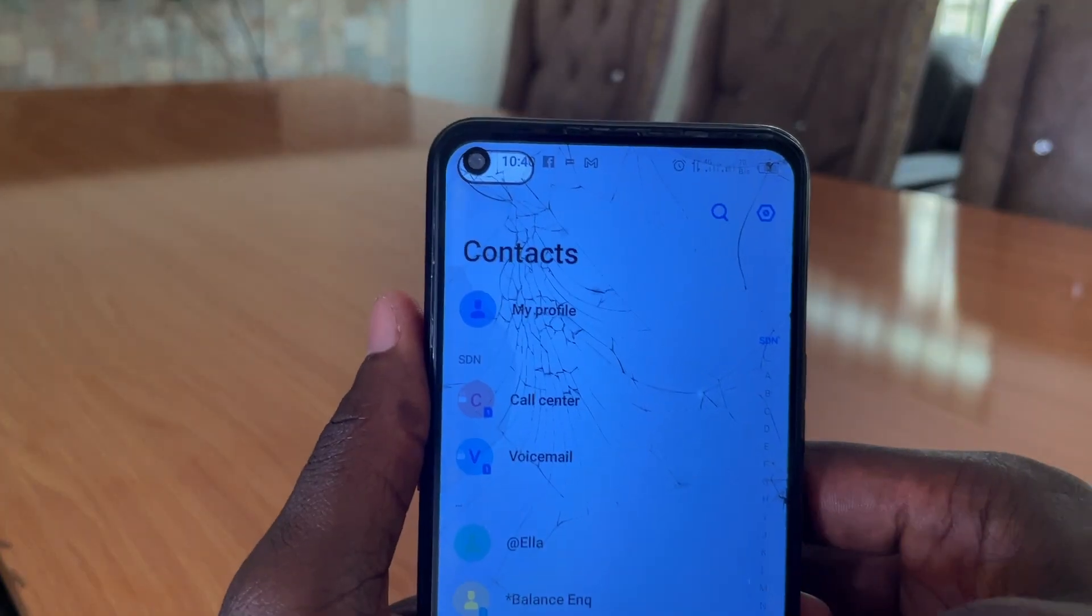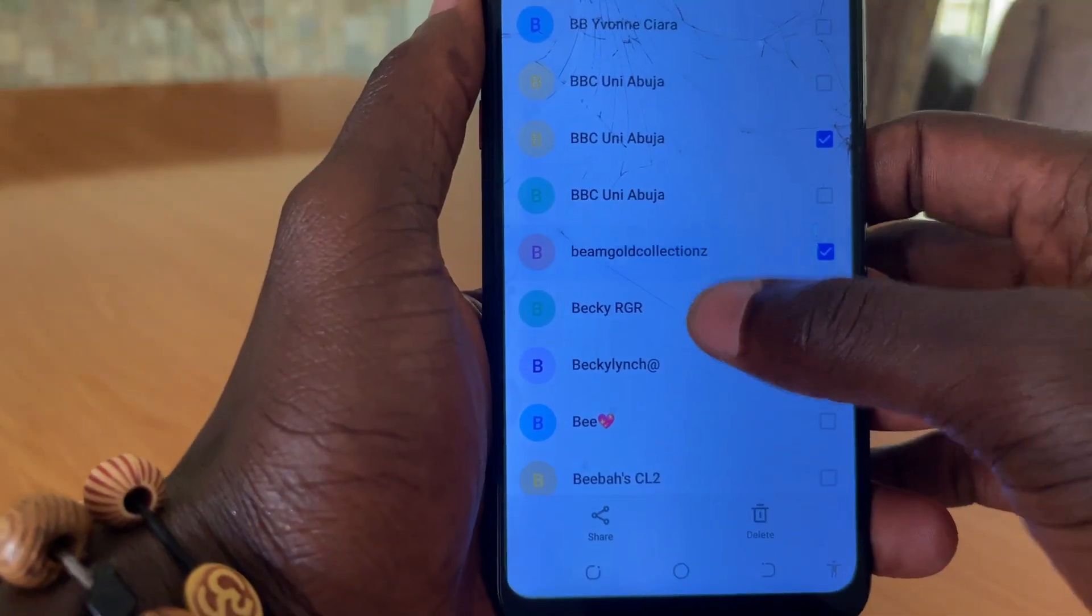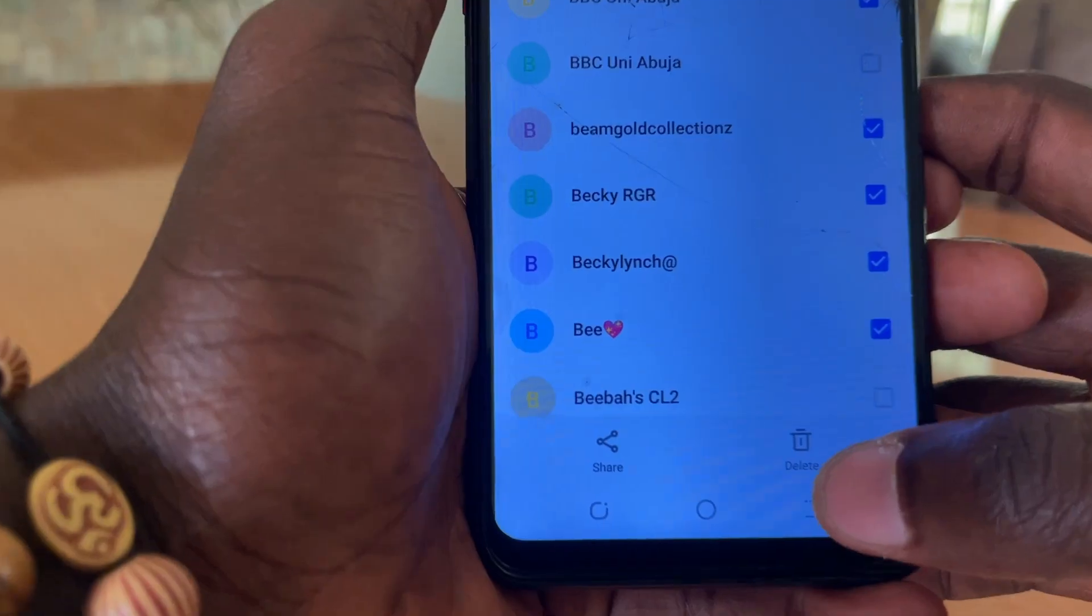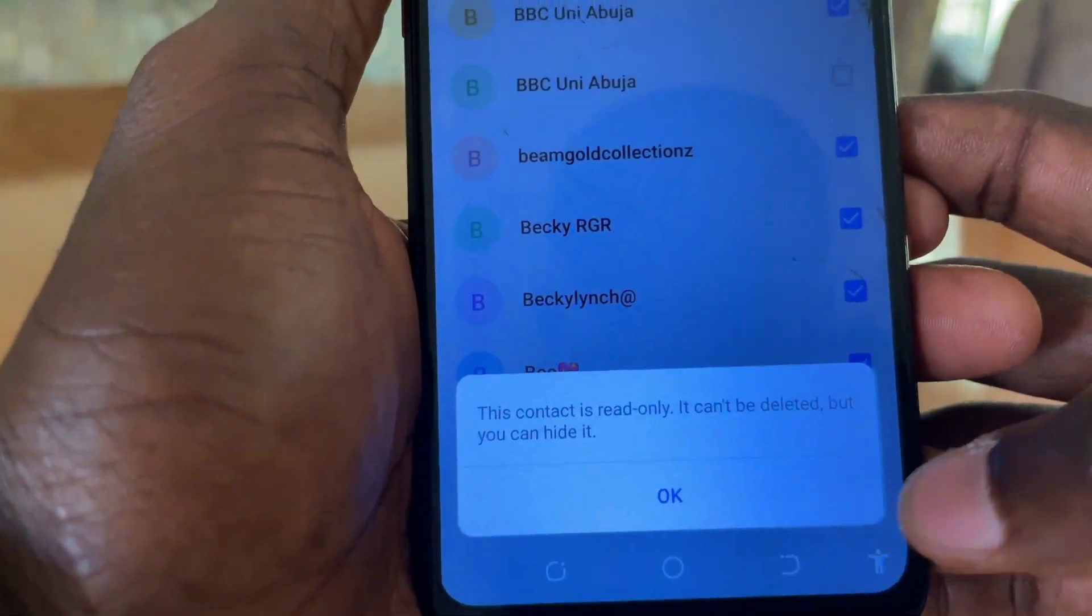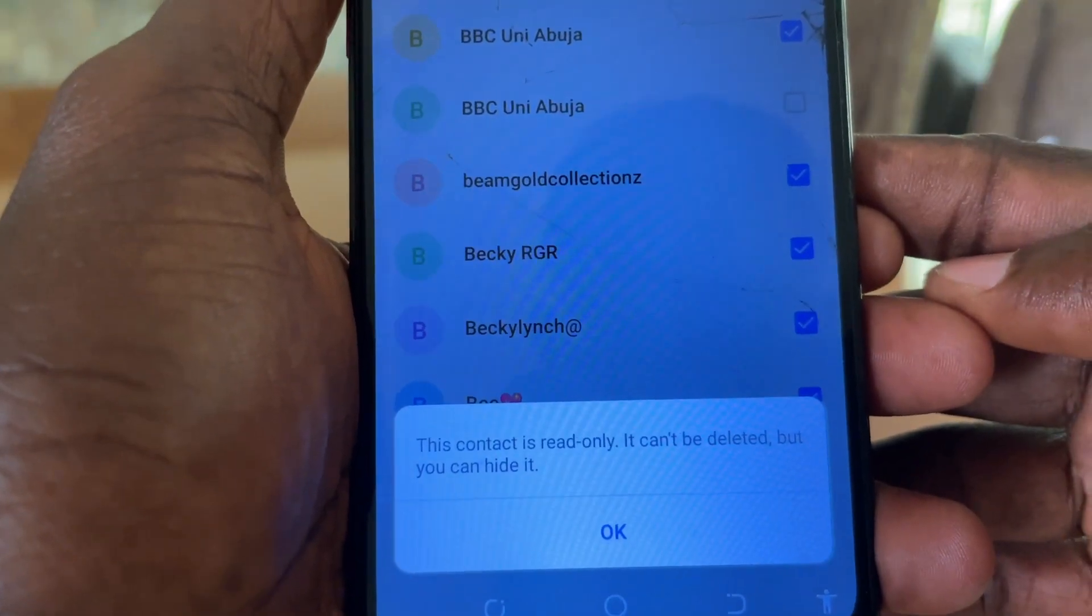Sometimes you may have a lot of contacts on your phone, and some of them are not useful. But whenever you want to delete some of them, they will tell you contacts cannot be deleted because they are read-only contacts.